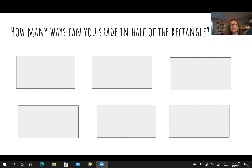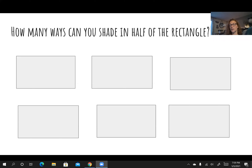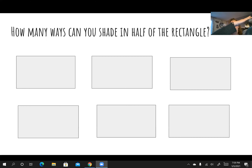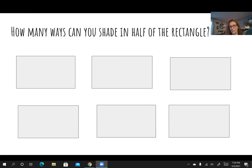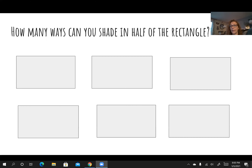So your job right now is to draw some rectangles and practice shading them in half. There are different ways. How are you going to break them up into two equal pieces? You can draw a line this way, or draw a line this way, or draw a line diagonal. But then what part are you going to shade in? You can shade in this side or this side, or the top or the bottom. There are so many different ways. Even if you cut it this way, you can shade in this side or you can shade in this side. That's two ways right there. Can you think of more ways? Go ahead and draw. That's your challenge.